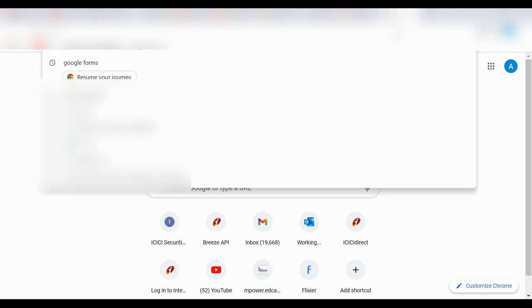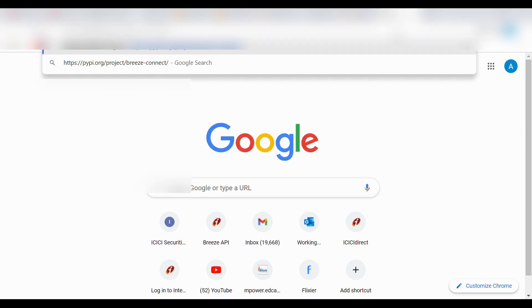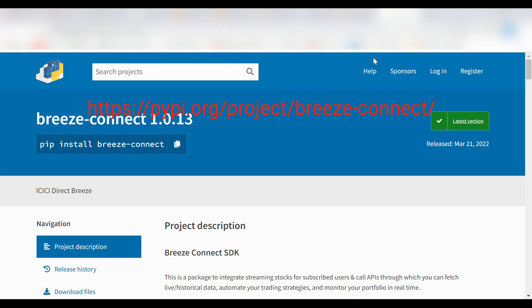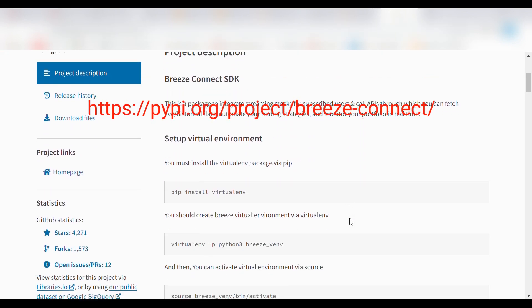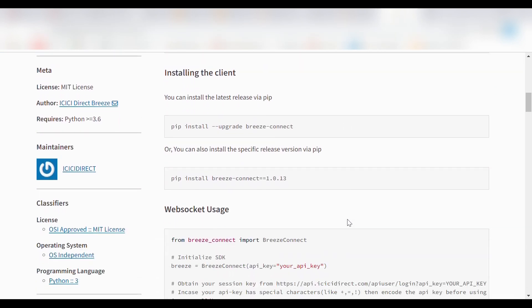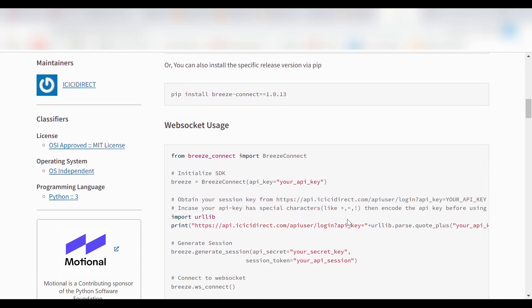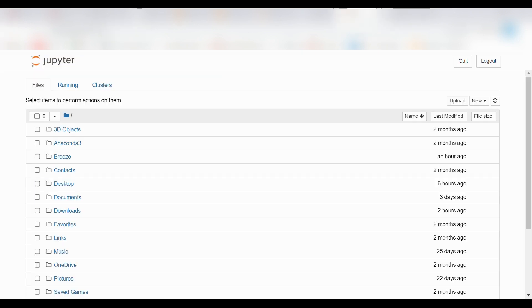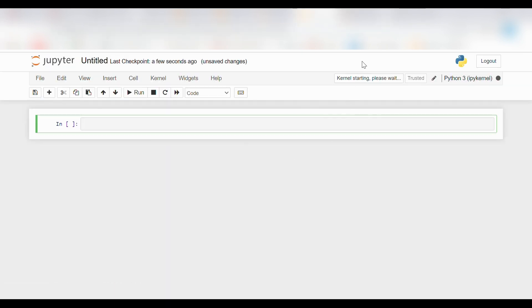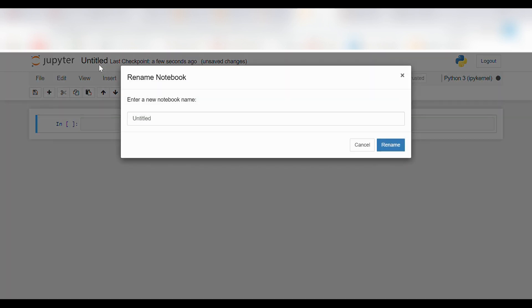Side by side, we'll open our Breeze documentation to take reference of all the codes and get started. We'll wait for the notebook to load and rename our notebook with the name we want to give it.